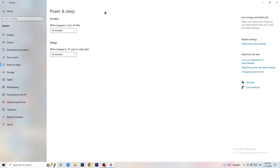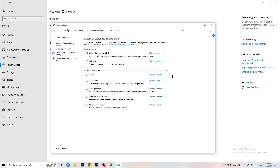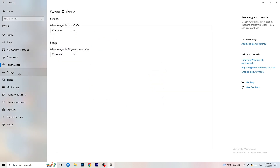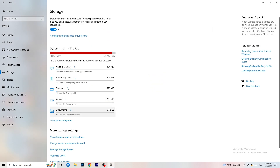Go to Power and Sleep, then click Additional Power Settings on the right-hand side. Click the small arrow to expand all power plans. For me, Balanced works best, but on some PCs it won't — you need to check Balanced, High Performance, and Power Saver yourself to see which gives you the best performance. Take your time and check each one.